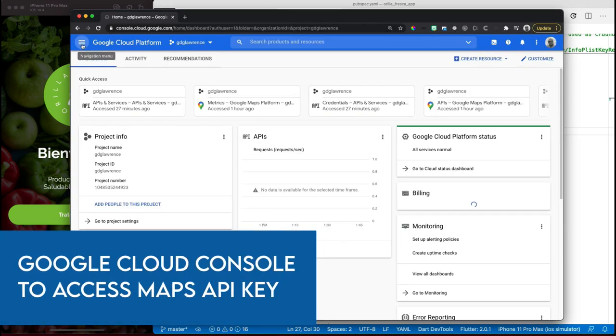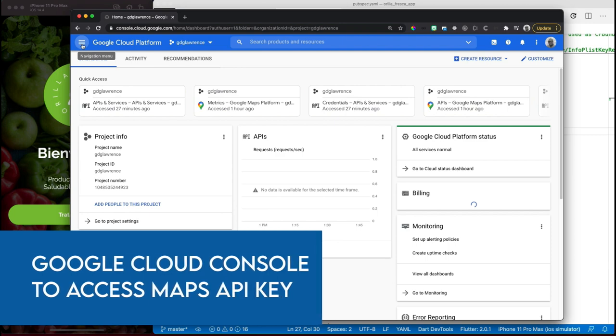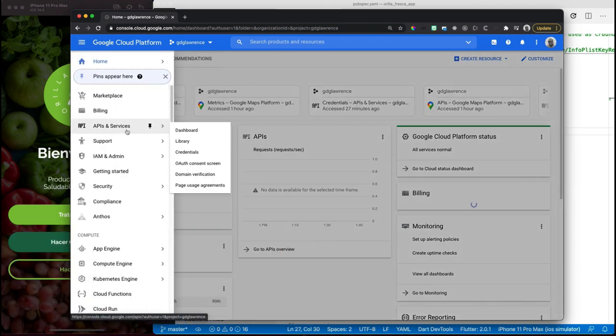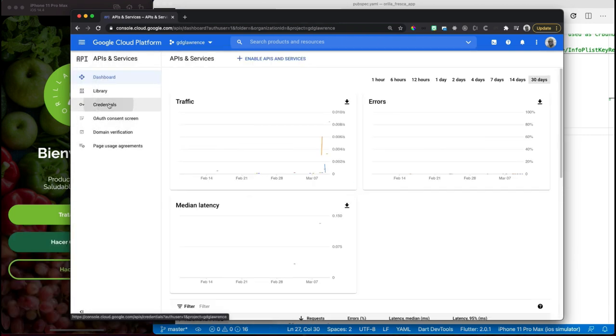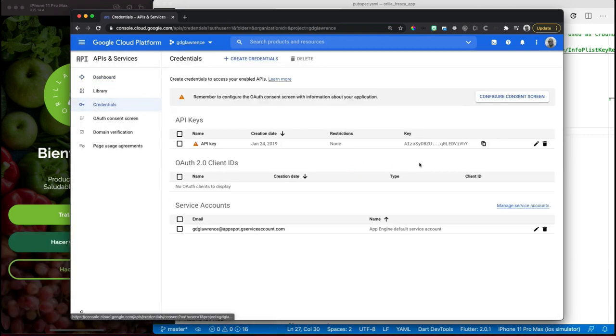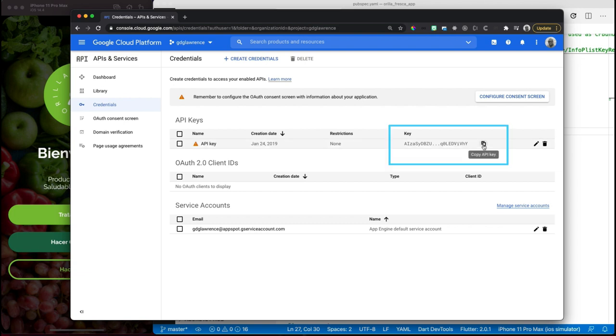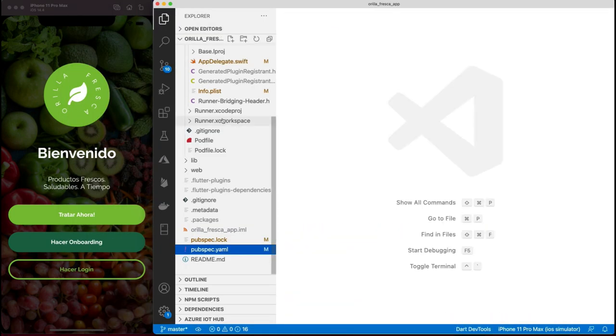If you haven't obtained a Google Maps API key, you can do so via the Google Cloud Platform console with your account. Navigate to API and Services dashboard, or you can go straight to credentials and grab your Maps API key. Make sure these services are enabled for you before moving forward.